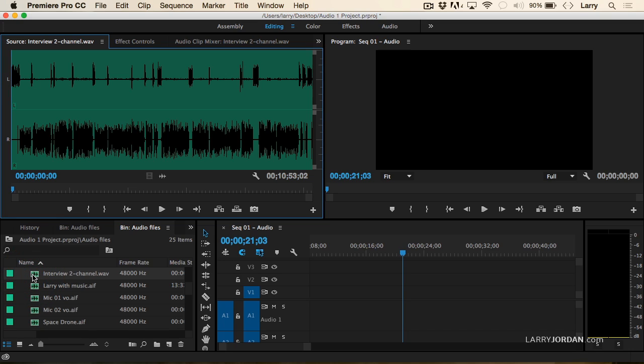Here is a stereo clip that was recorded in the field. My voice is on the odd number track, channel one, and the guest's voice is on the right channel. If I play these back, let's take a listen.